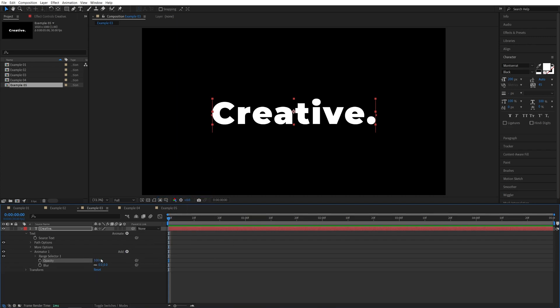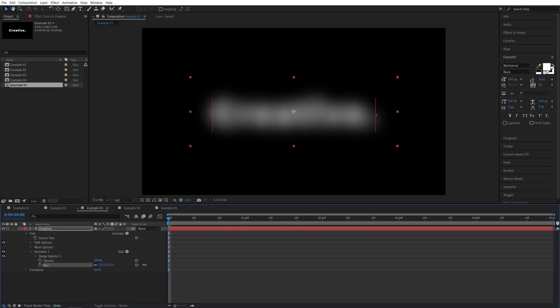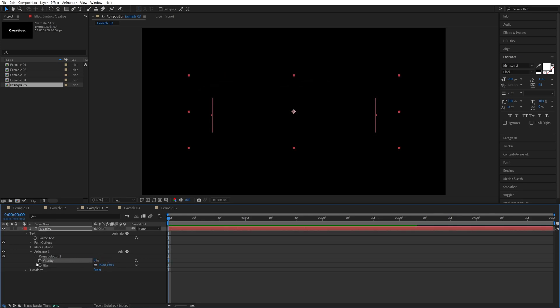Now, before we use any opacity, let's increase the blur until we cannot tell what the word says, so something like that, 150. Then let's set opacity to 0%.